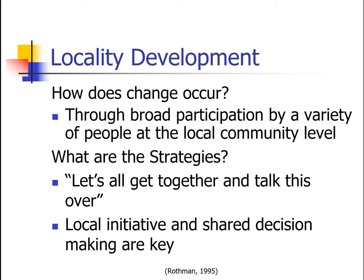Change occurs through broad participation by a variety of people at the local level — practitioners, teachers, community leaders, and all ages of residents. Everyone. The strategies are really like: let's all get together and talk this over. It's a concentrated effort to bring a wide range of people into determining what their felt needs are and to help them solve their own problems. It's about local initiative and shared decision-making.